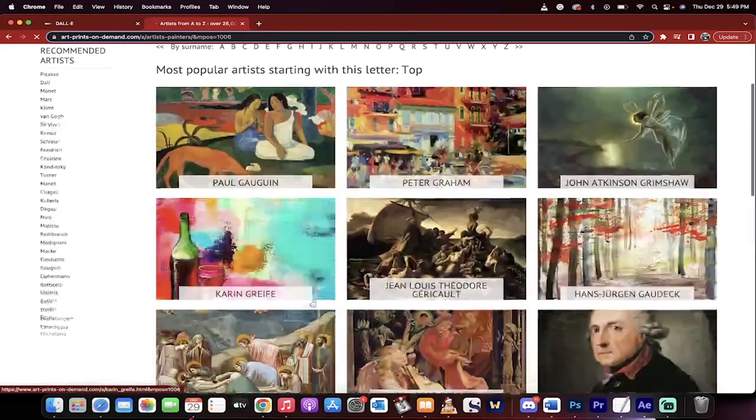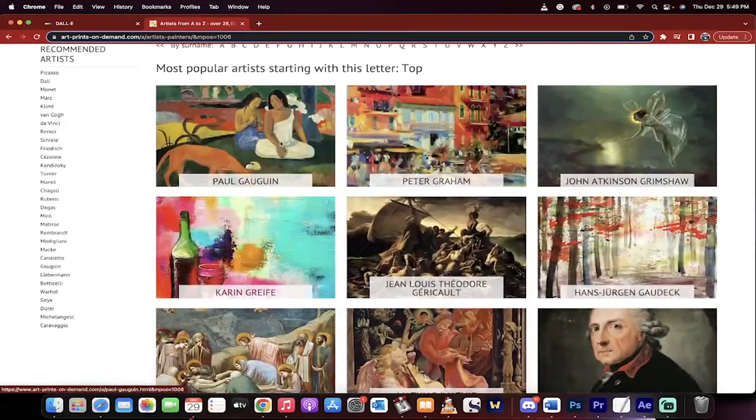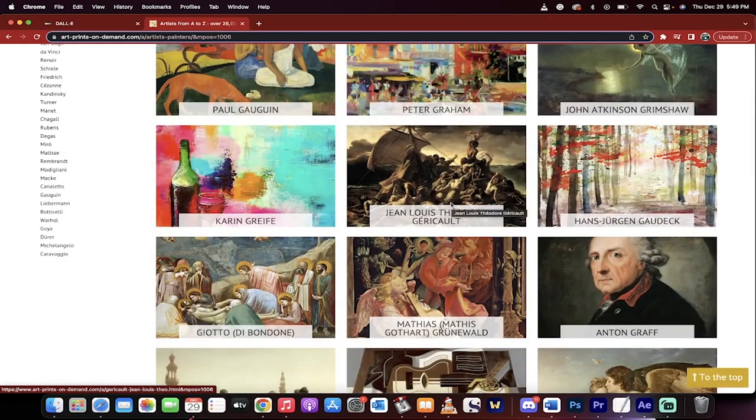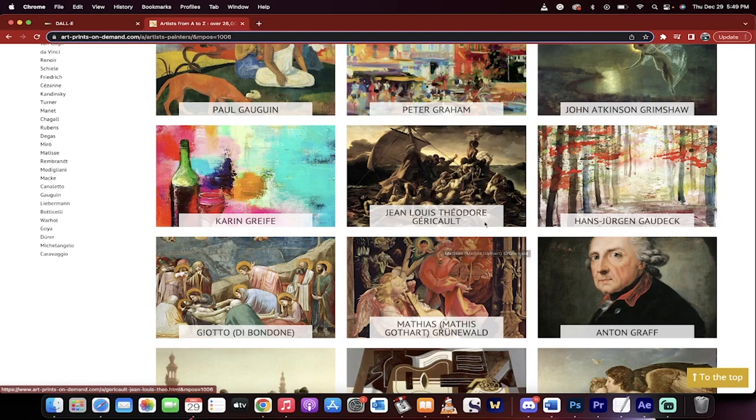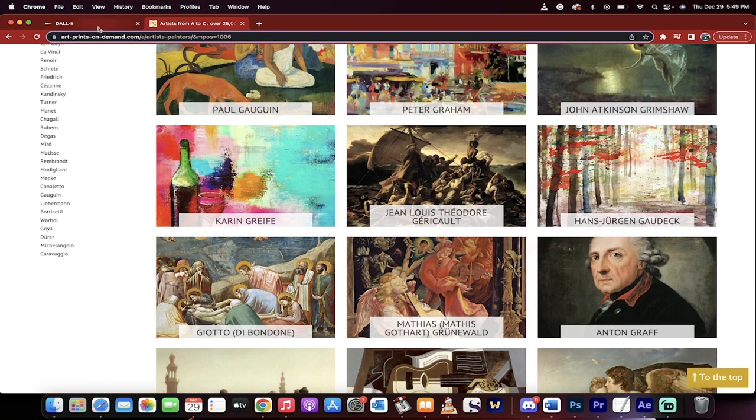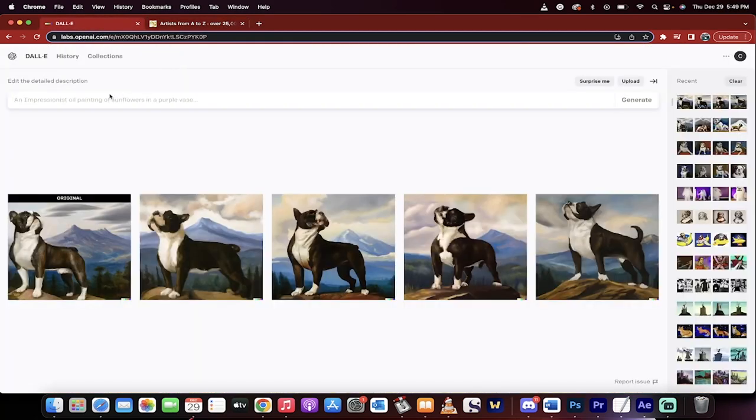So if I clicked on G, okay, we got Gauguin, we got Grimshaw. A lot of these people I've never even heard of. This one I've seen before. Garrico. I've seen the picture. I didn't know it was him who made it, but this is where you can go to get inspiration, and then you go back to Dolly.